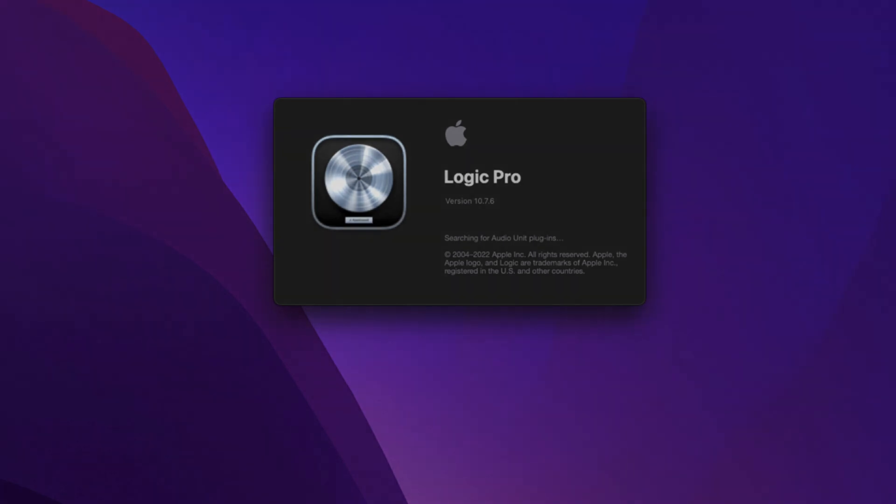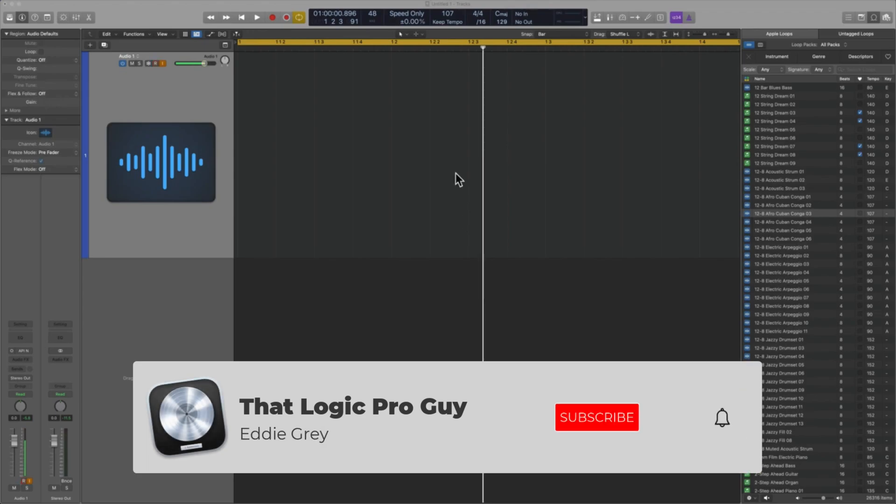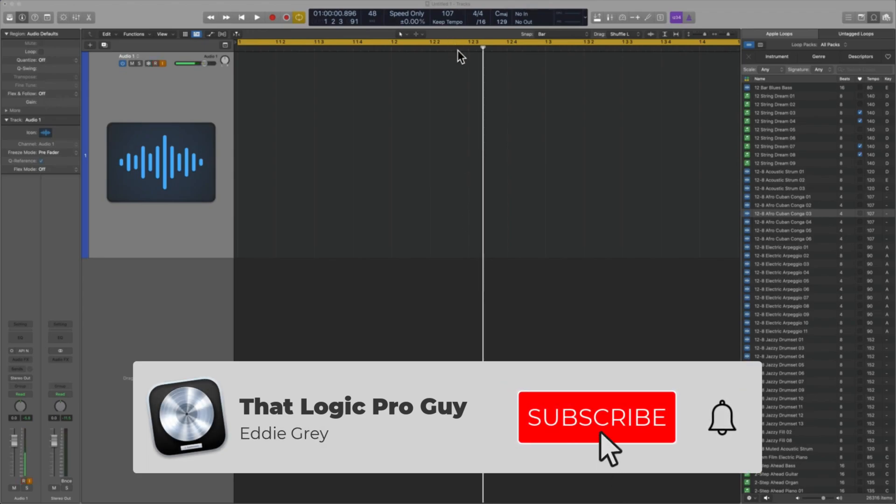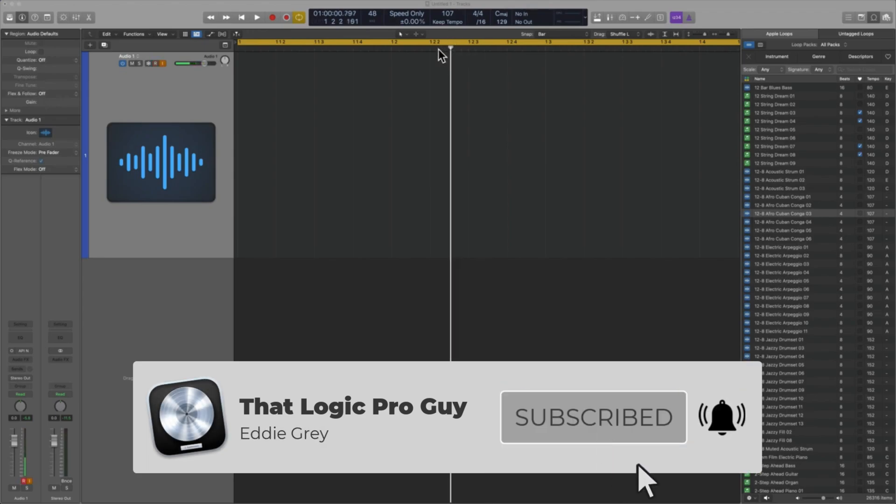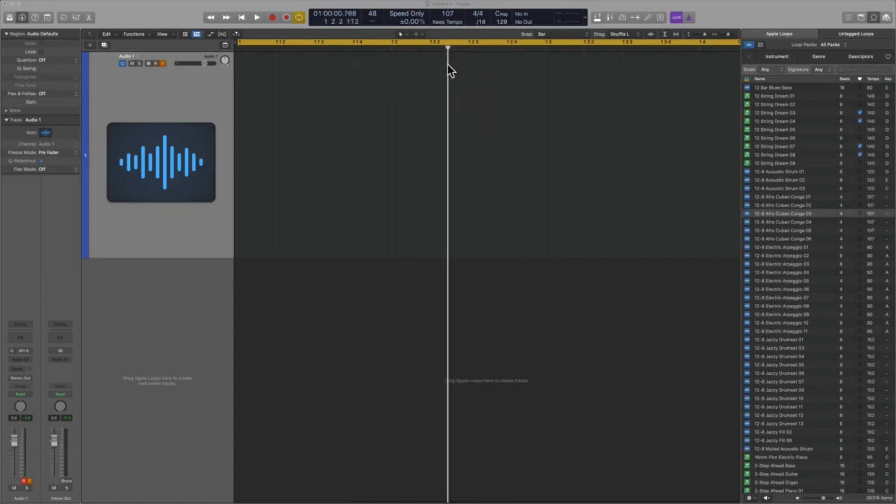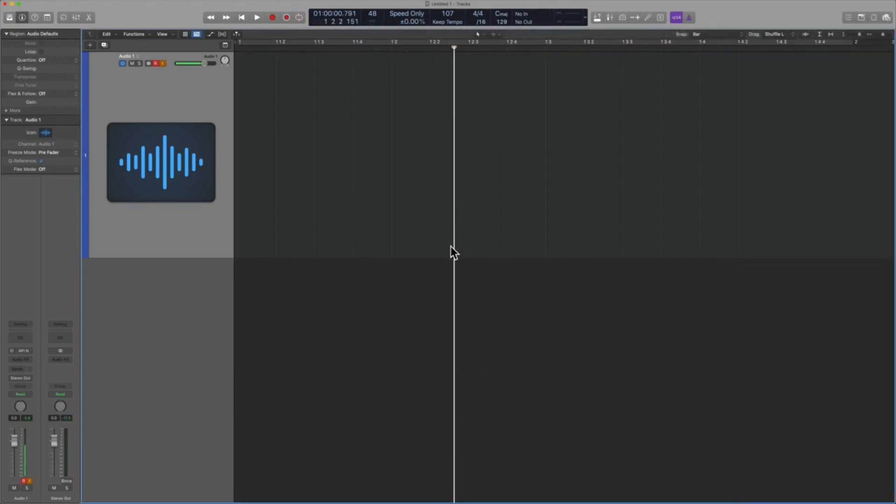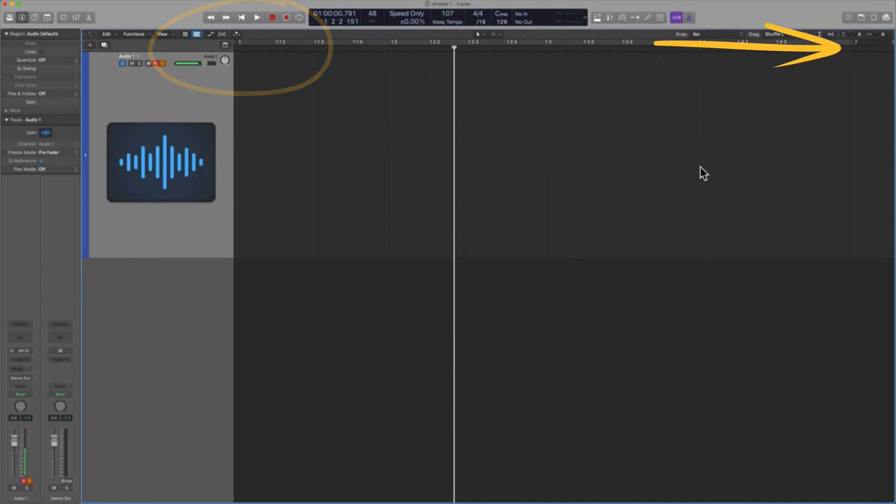Wouldn't it be great if while the playhead, and when I refer to the playhead, I'm referring to this thing right here that I'm currently moving, wouldn't it be great if every single time it played outside of the bounds of the screen? In other words, from bar one to bar two, once it goes past bar two, wouldn't it be great if the screen updated, if it showed me then bar two to bar three, and then bar three to four.